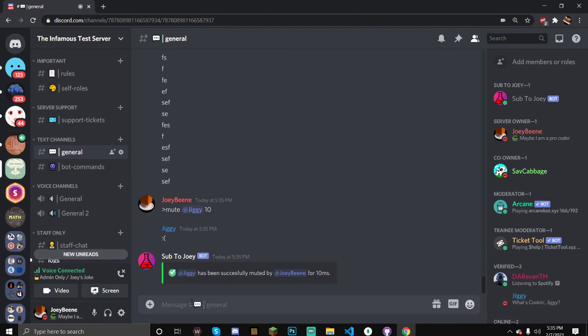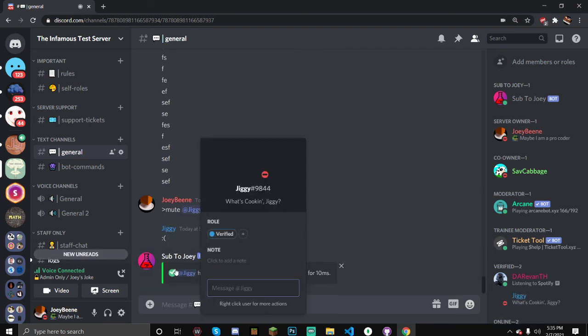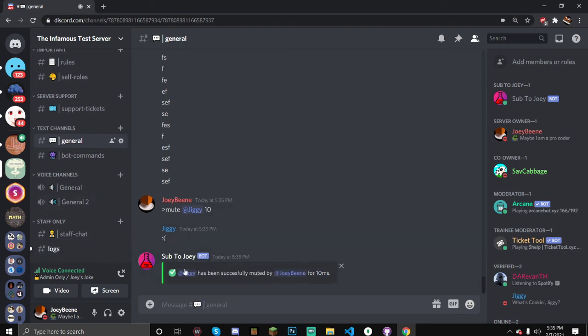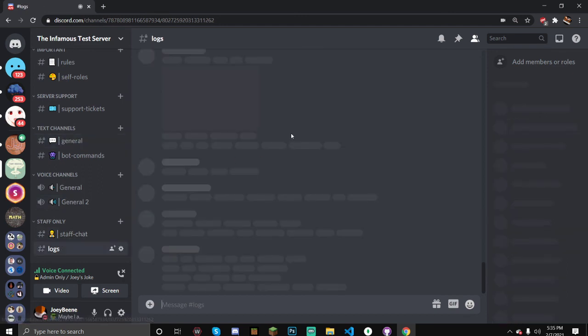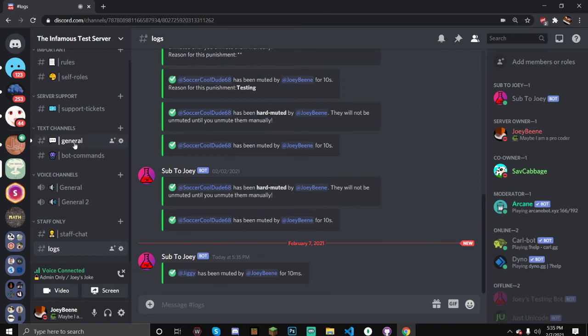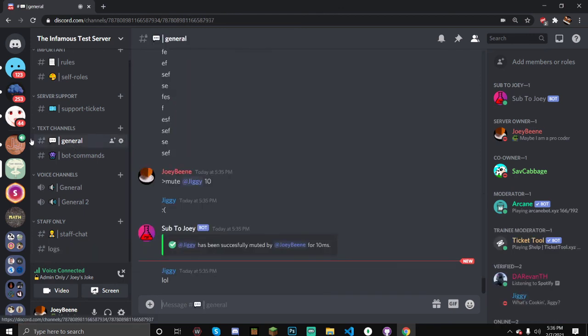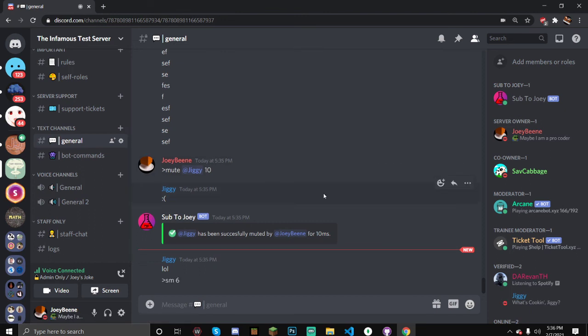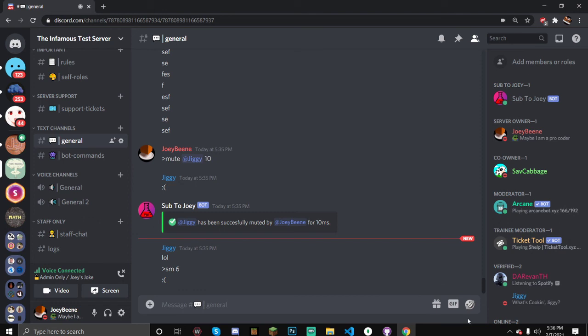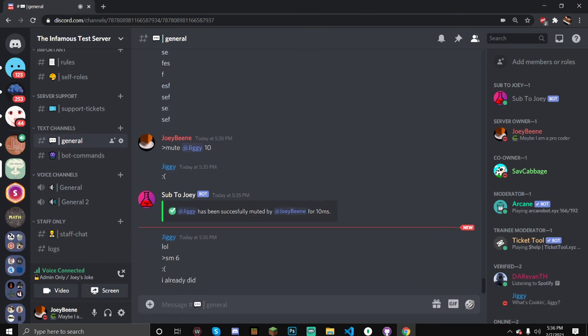So yeah, that should be it for the video. If you have any problems, go to Joey's Discord and I can try and help you. That should be it for the video. Join my server if you have any issues. I hope you enjoyed. Like and subscribe if you did enjoy, and goodbye.